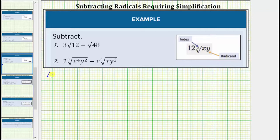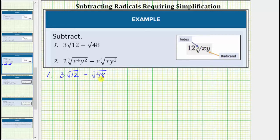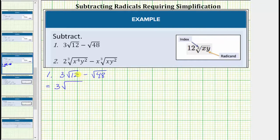For the first example, we have three times the square root of 12 minus the square root of 48. The first step is to simplify the square root of 12 and the square root of 48 by identifying any perfect square factors of 12 and 48. We will do this by looking at the prime factorization of both radicands. The prime factorization of 12 is two times two times three. Notice how this shows 12 contains the perfect square factor of two times two, or two squared.